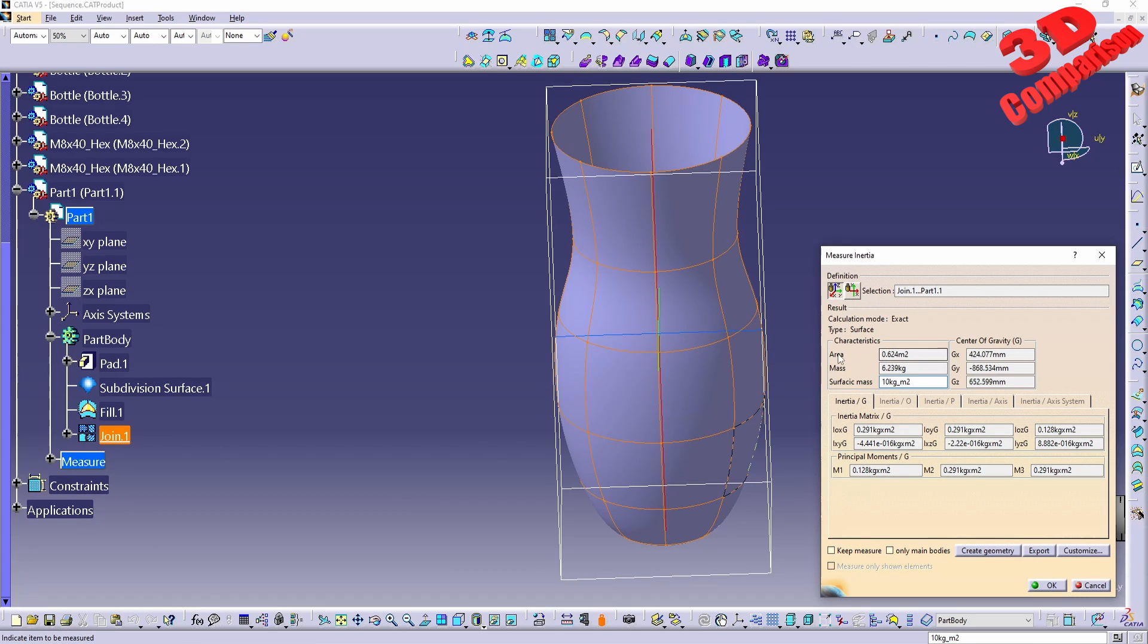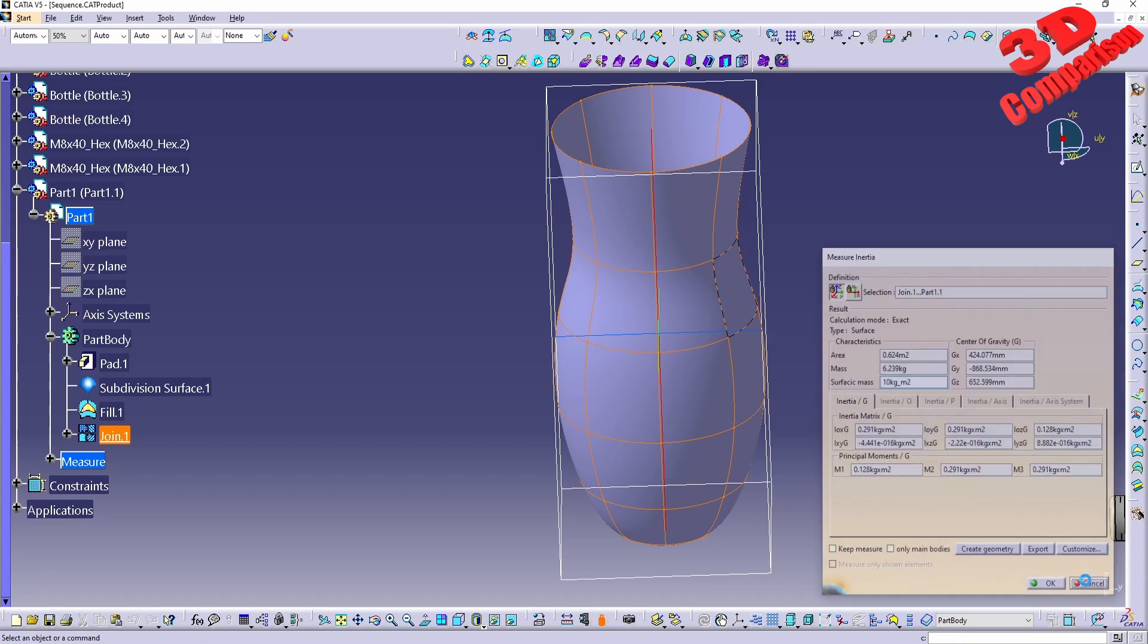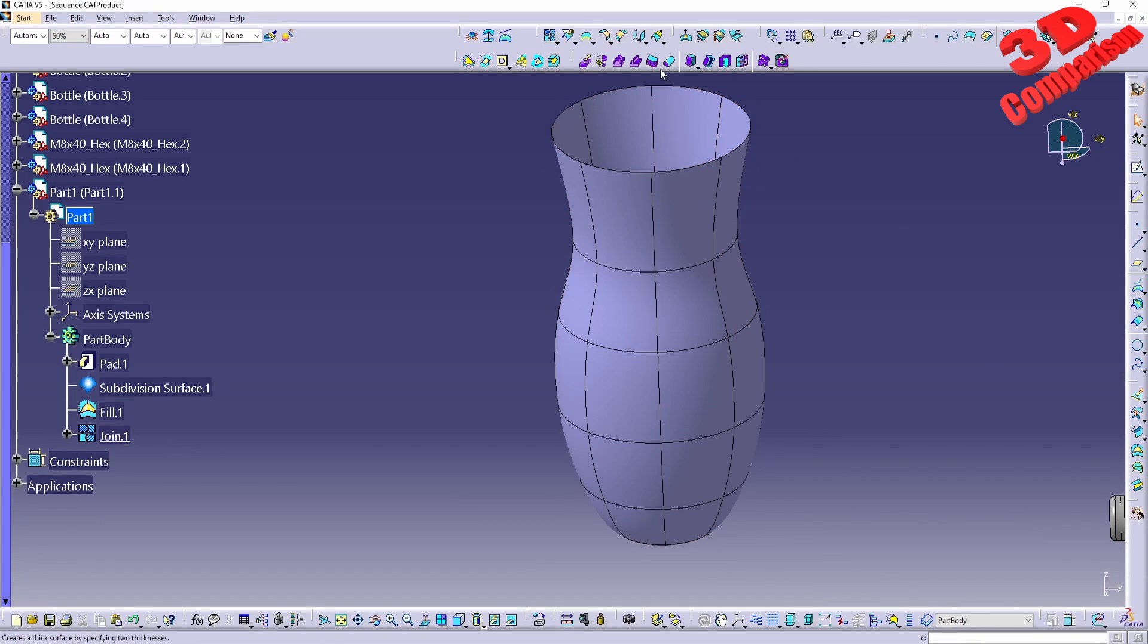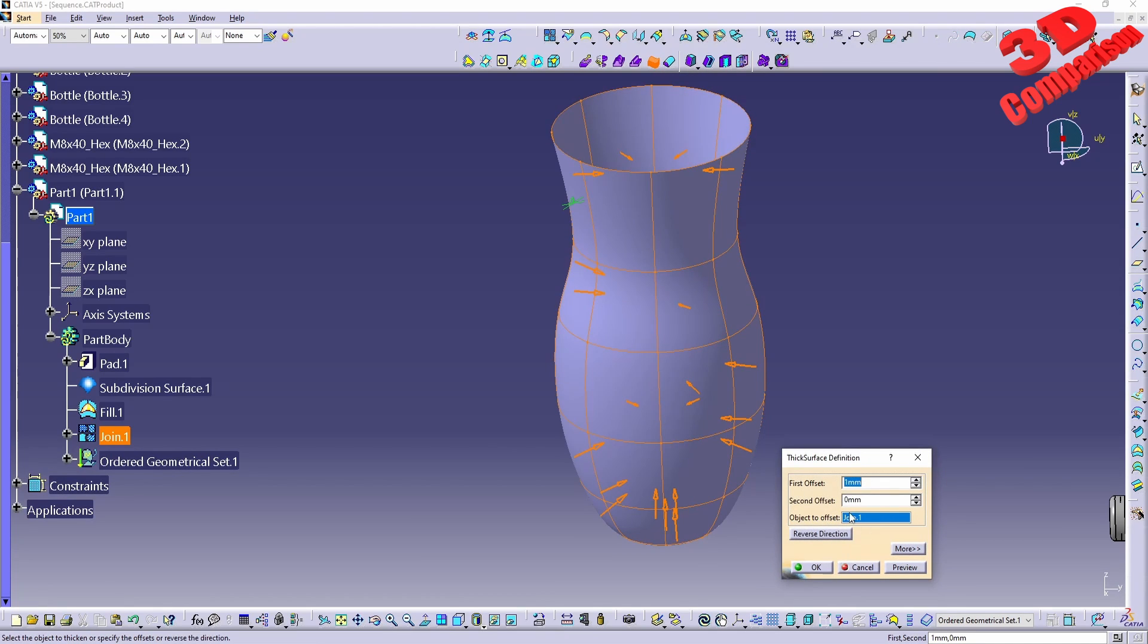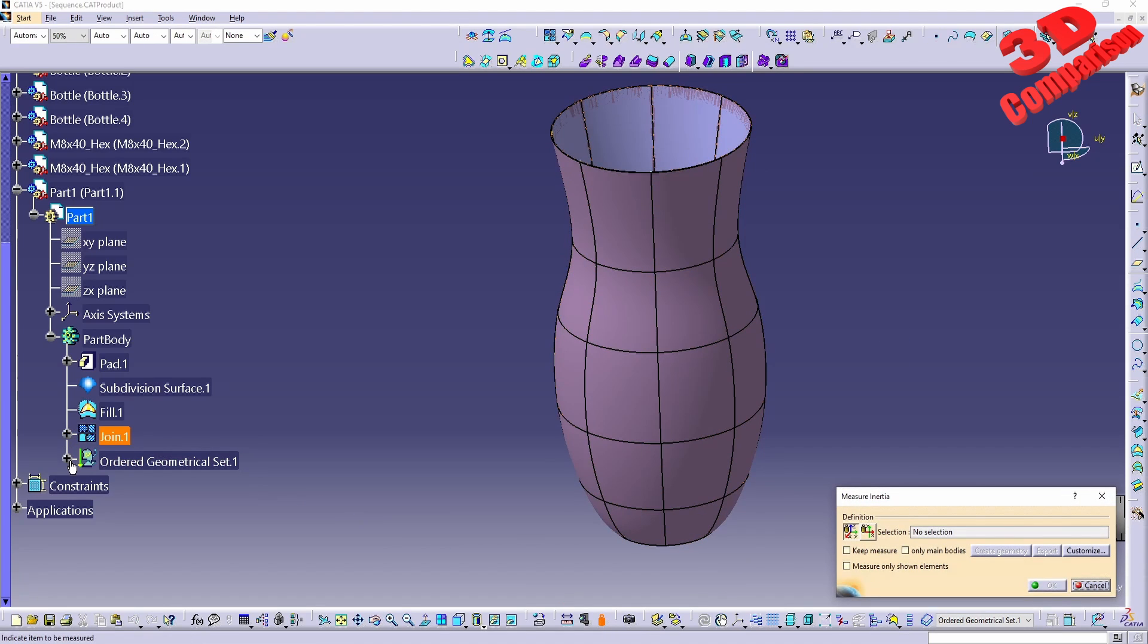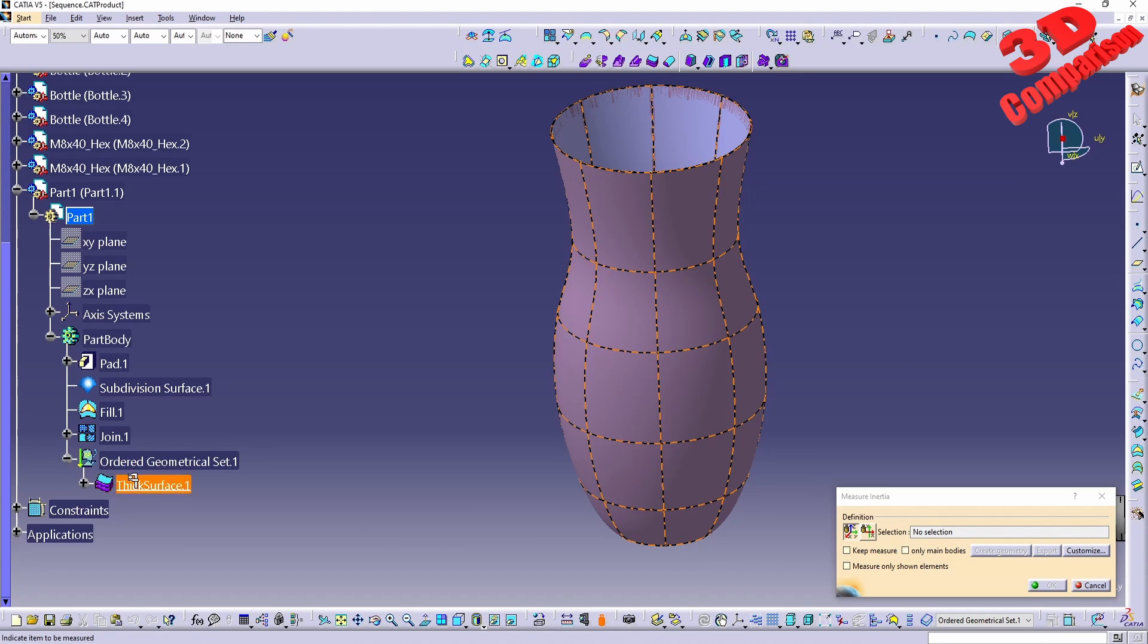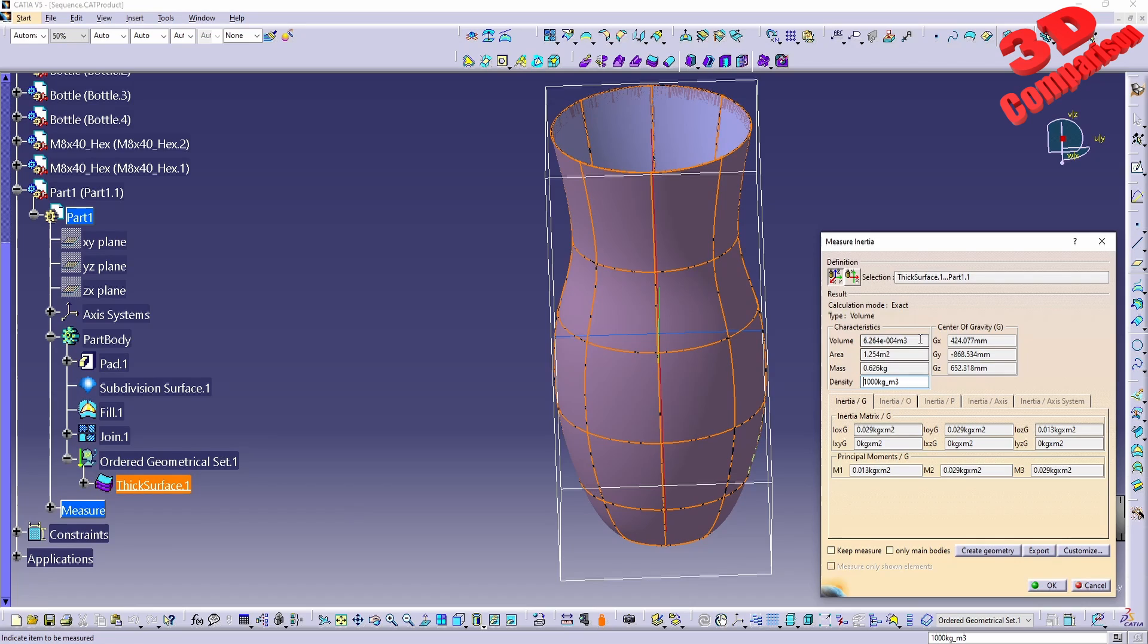And as you can see we only receive the area and the mass. This is because we currently have a surface that doesn't have any thickness. So we either have the possibility to do a thick surface for this one, for example one millimeter on the exterior, and afterwards if I will go with measure inertia for the thick surface we're gonna see that now we are gonna receive that volume over here.